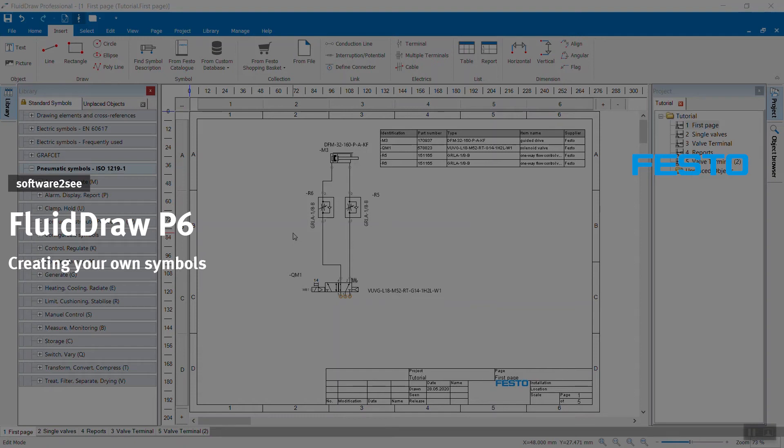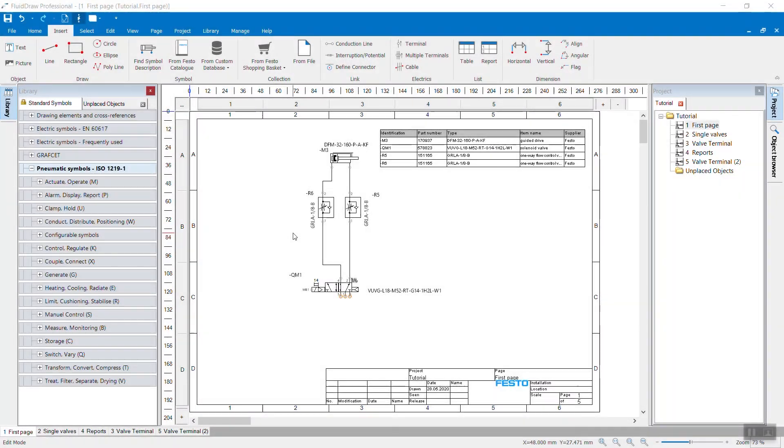Welcome to SoftRTC from Festo. In this video, we show you how to create your individual symbol in FluidDraw P6 and how to save it to your individual library.